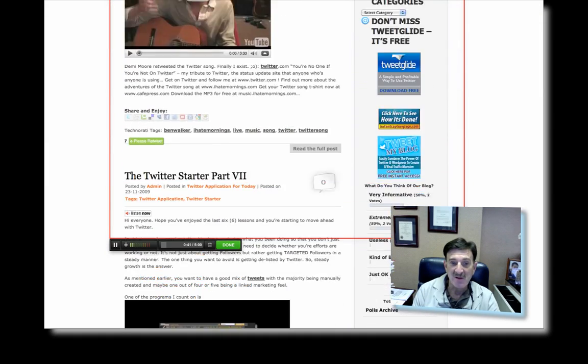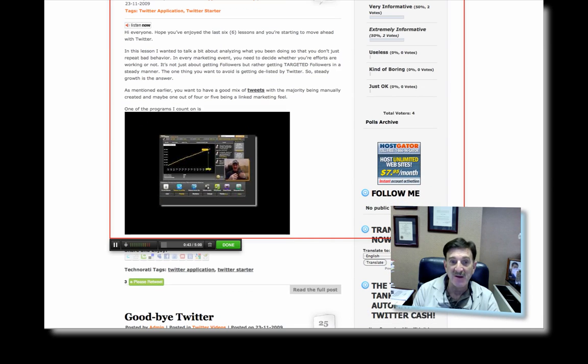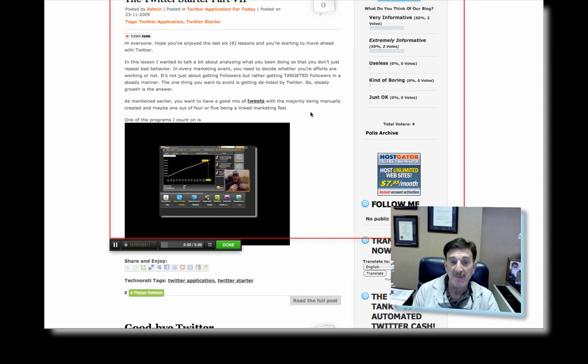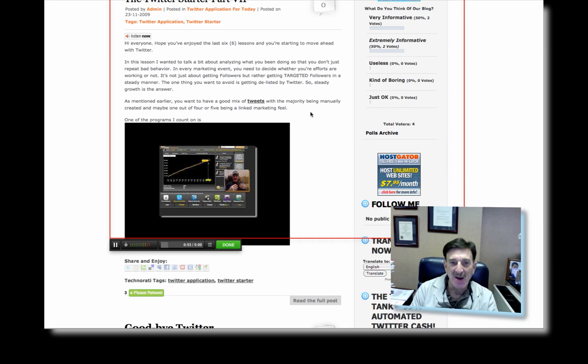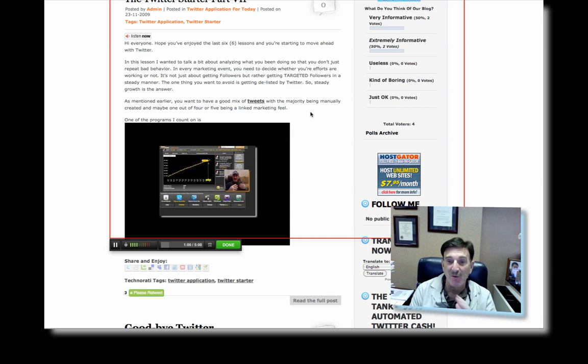So you can see I'm captured. There's part seven of my Twitter course. And this part is all about analyzing Twitter, which is really very cool. Because anytime you go into any marketing plan, you want to see whether it's working or not. Well, how do you know whether Twitter's working for you? Well, Twitter Analyzer is just a great program to do that.